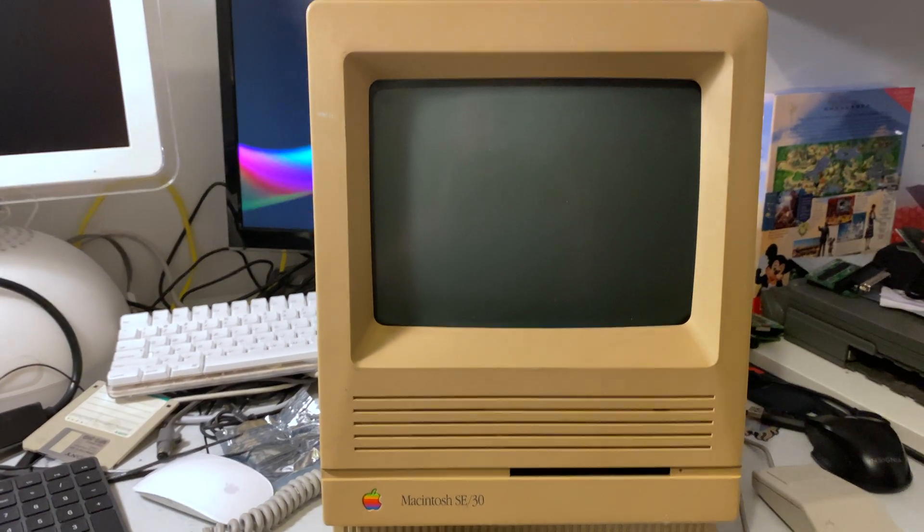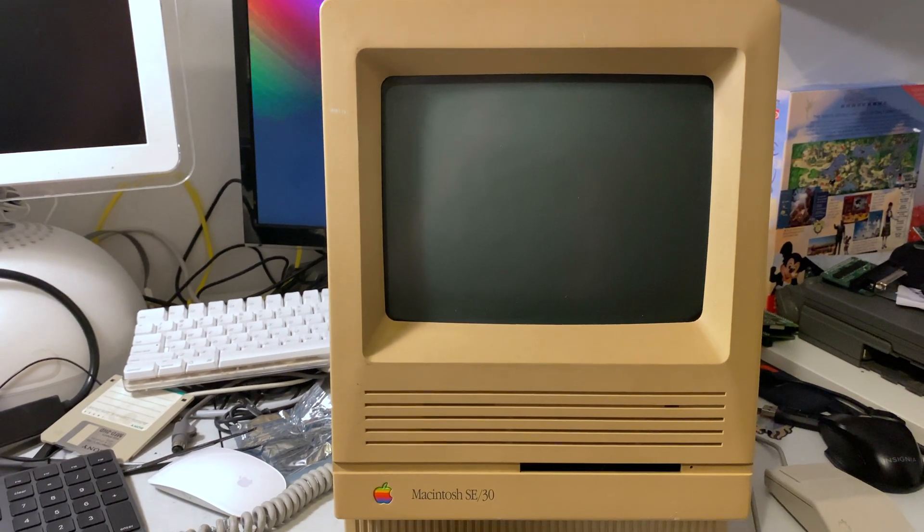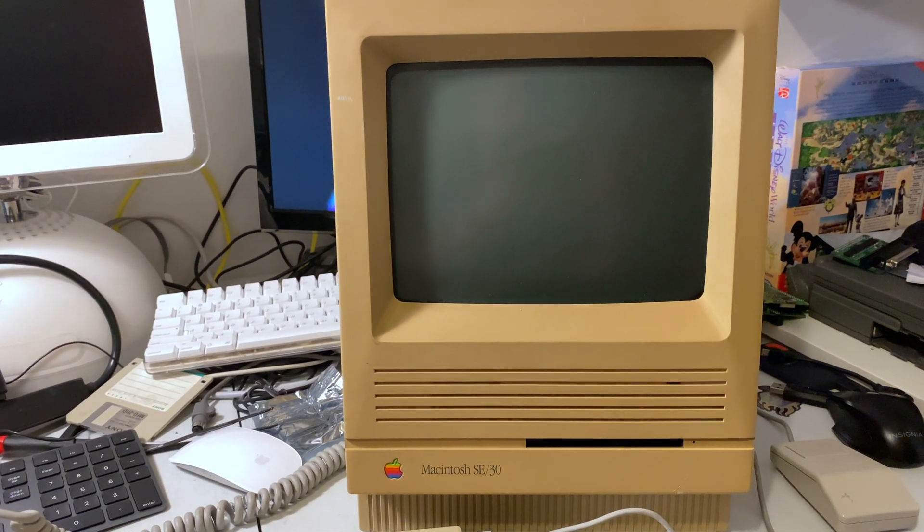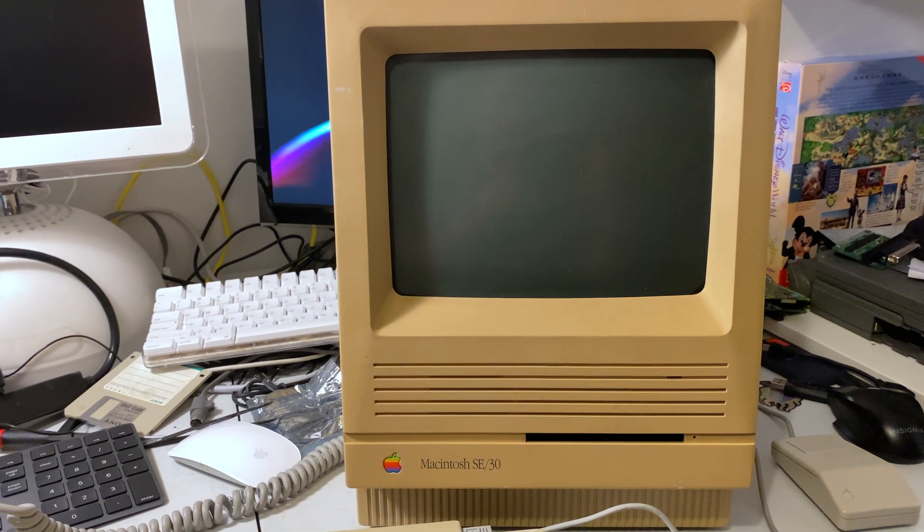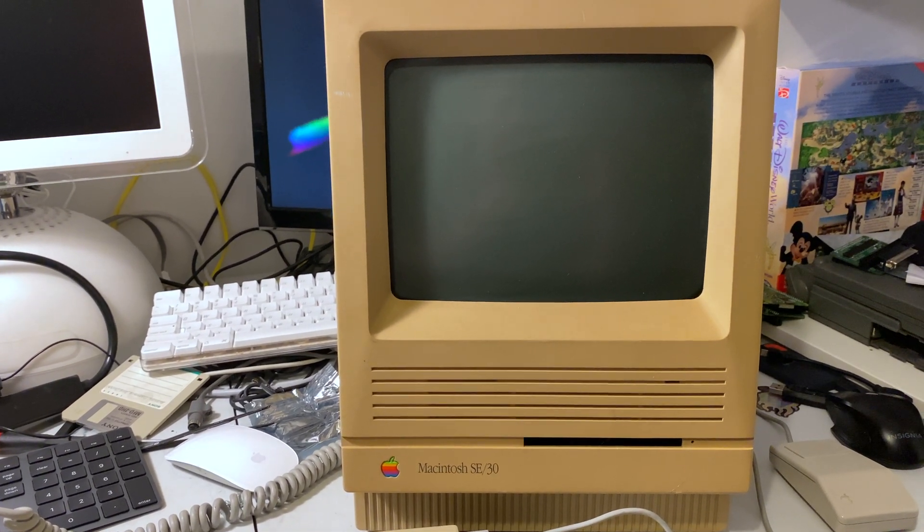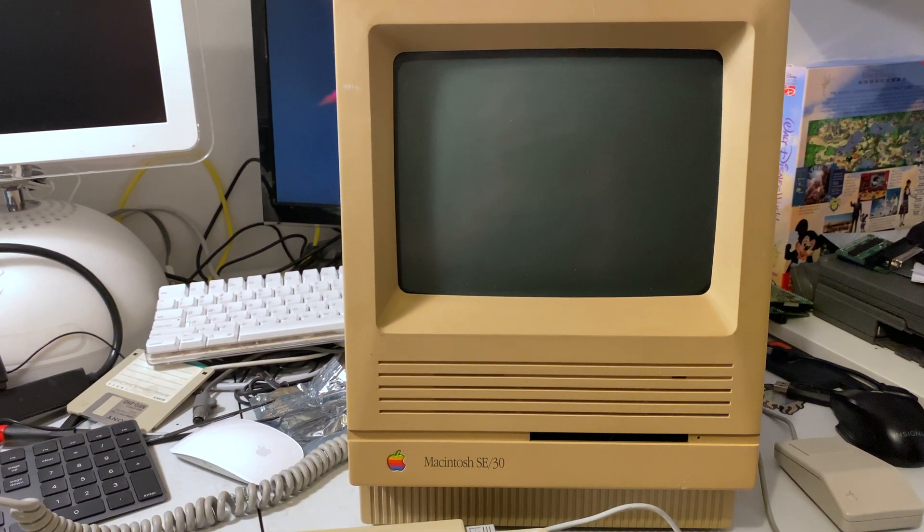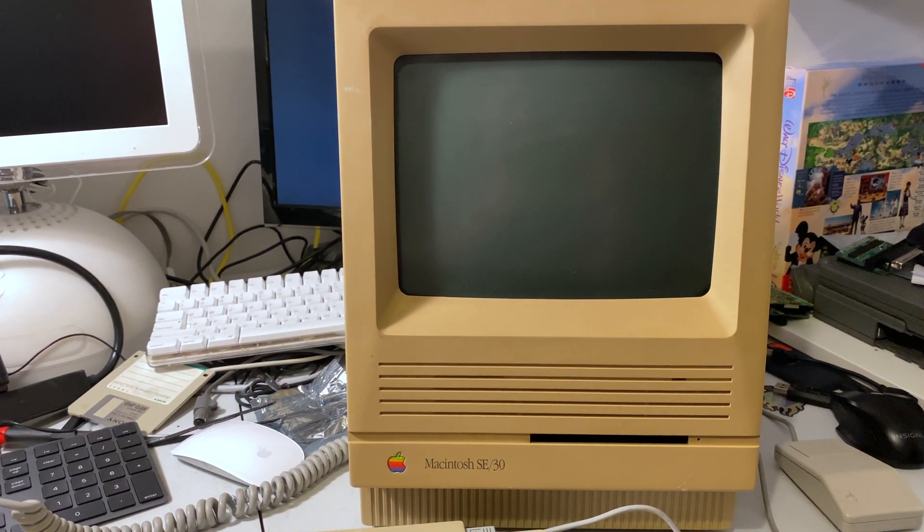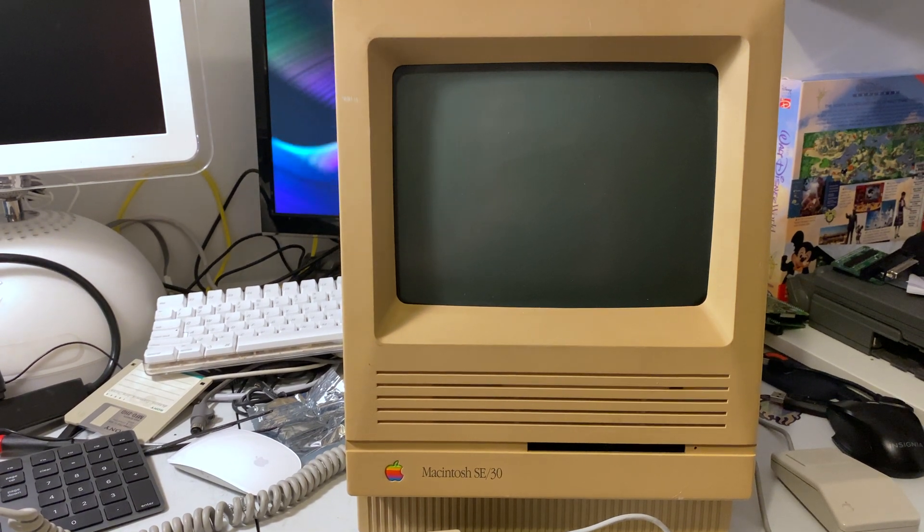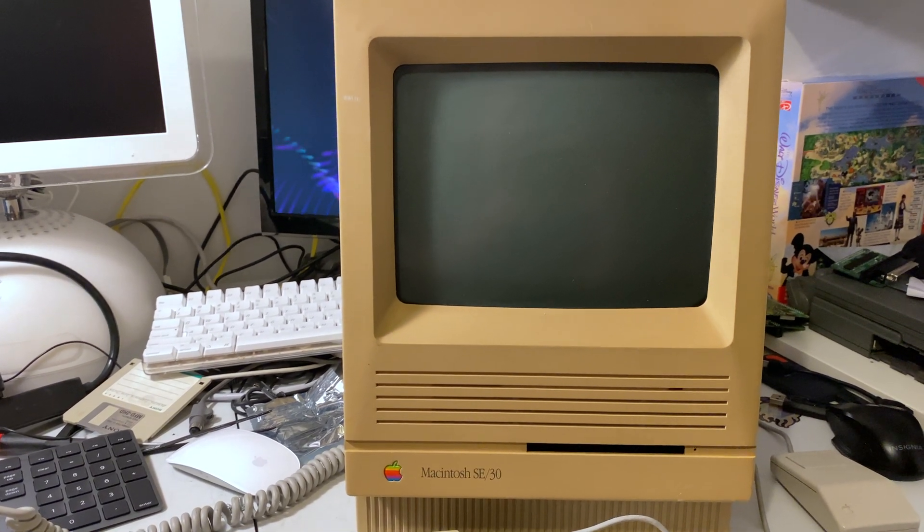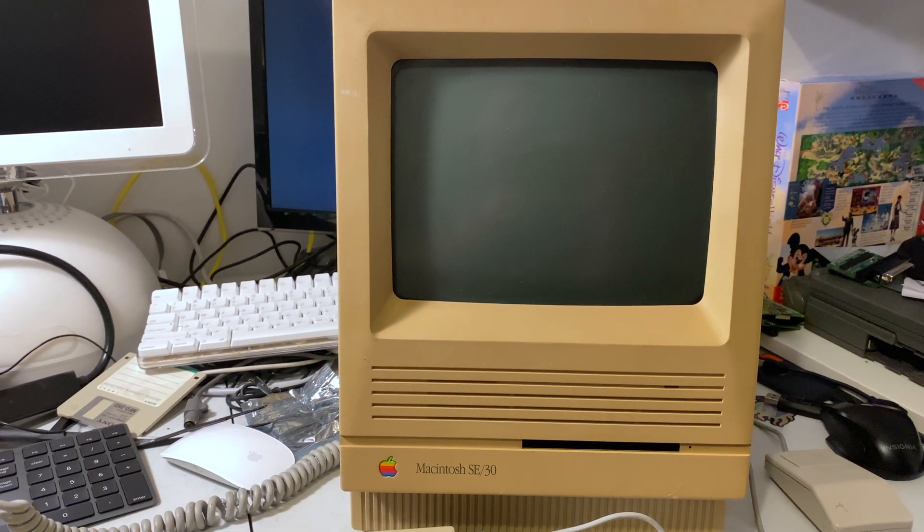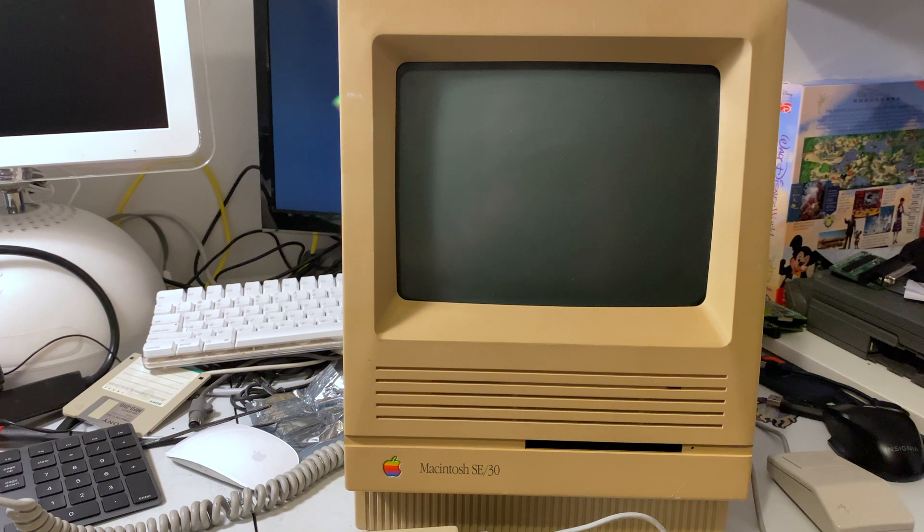There's a lot of different options you can choose from thankfully. One of the newer options is this raw SCSI created by a few cool people on the 68k MLA forums. They've done a really good job in my opinion.